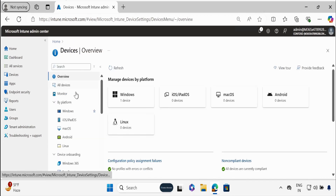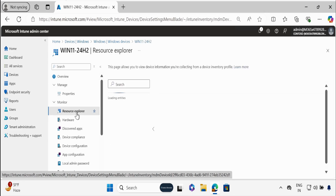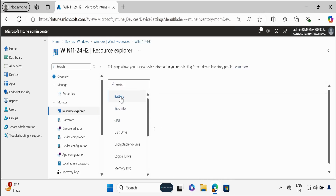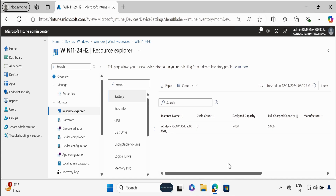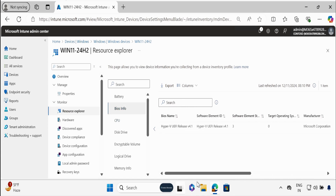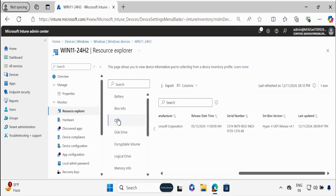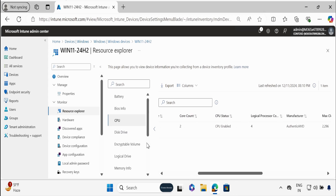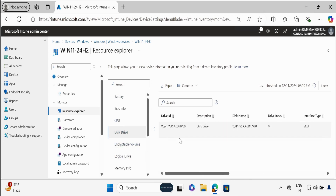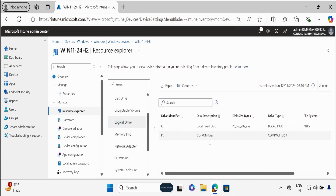Now if we go to the device and click on that device, we can see a new blade within Monitor called Resource Explorer. If we click on Resource Explorer, we can see all the properties — like Battery Information. We can see all the information related to battery for this test device. We can also see the BIOS information — this is a Hyper-V machine — all information related to BIOS, all information related to CPU, all information related to Disk Drive, information related to Encryptable Volume, information related to Logical Drives.